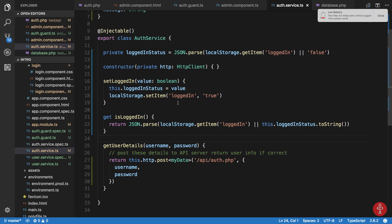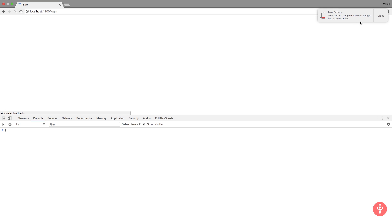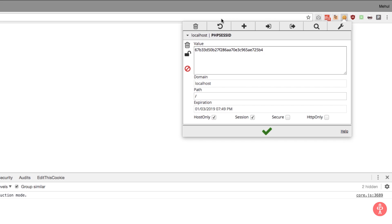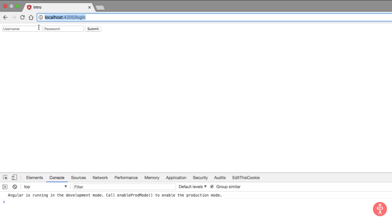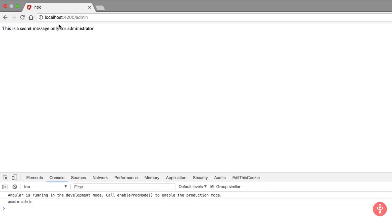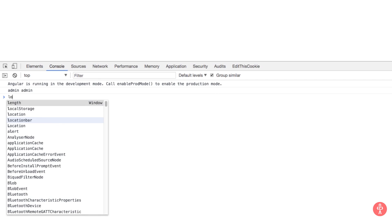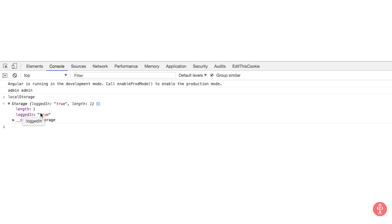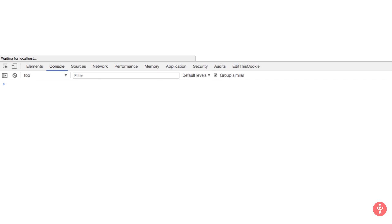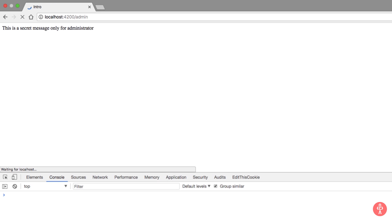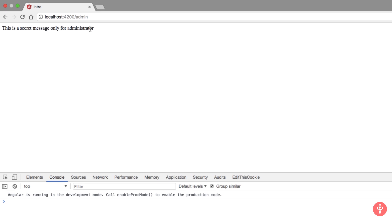So what we have now is that if I just clear my cookies and log in with admin/admin and hit submit, you can see that this is a secret message only for the administrator. If we examine our local storage we get 'loggedIn' as true and a length of one. Now if I reload this page, you can see that we got a loading message and the secret message is still only for the administrator. So now our session is persistent.